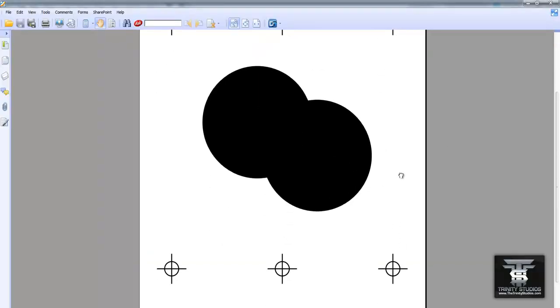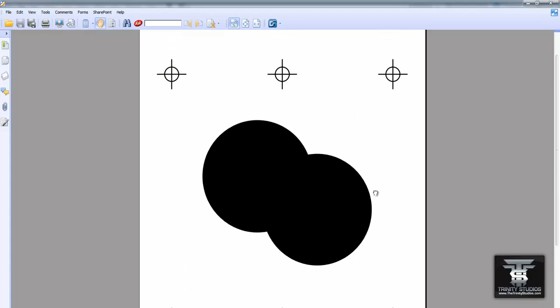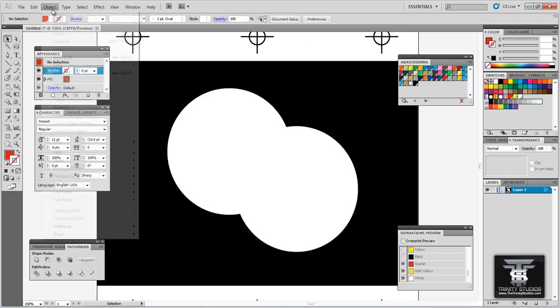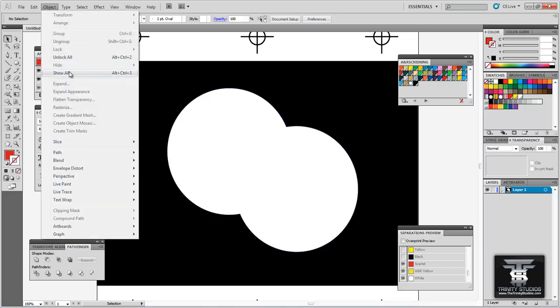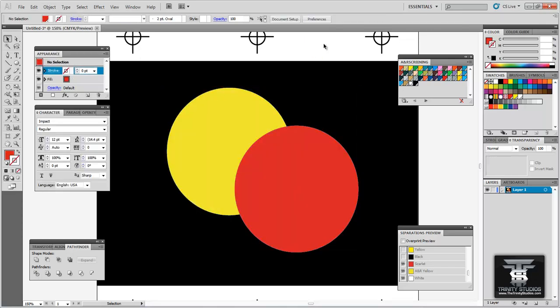So now when you go to the printer you can send him the yellow, the red, and the underbase. And he will be able to put them on a film. Put them on the screens. And print them out perfectly. So this is how you would set up your artwork for screen printing. As well as making the separations for the screen printer as well. Thank you and I hope you enjoyed this video. Please feel free to subscribe for more videos.